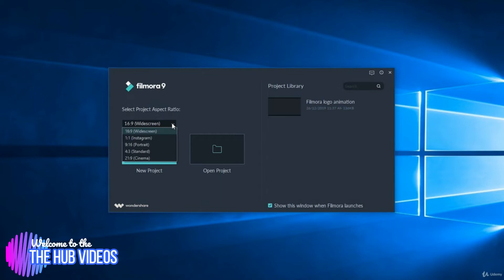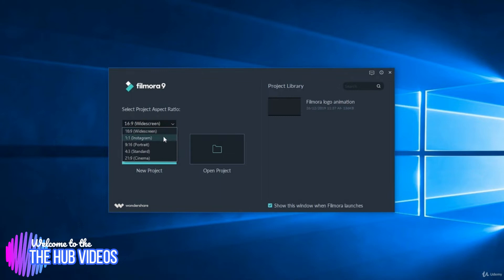There are four different aspect ratios listed. 16:9 is widescreen, which we normally use while making videos. 1:1 is square or Instagram format. If you're making a video for Instagram, you can use 1:1 square video to upload on your handle.